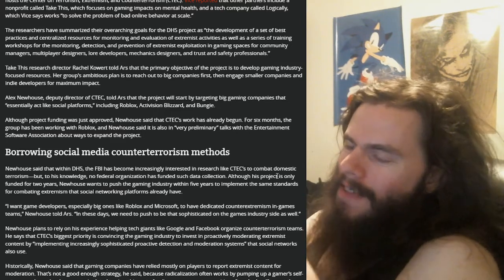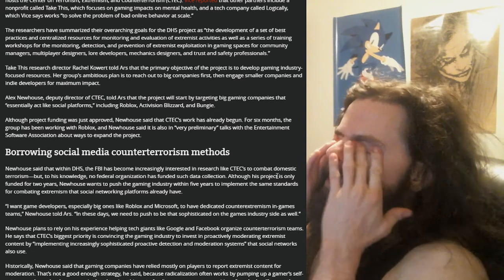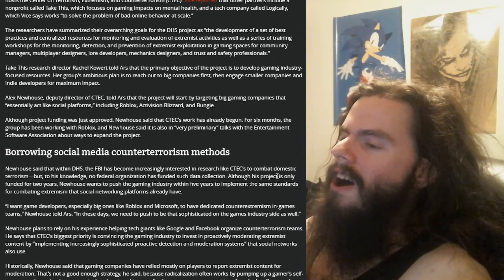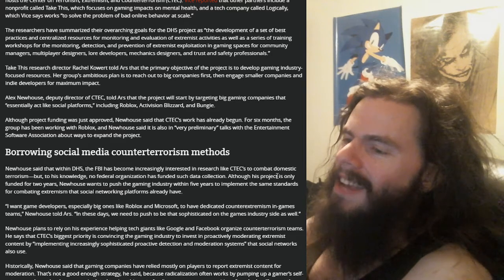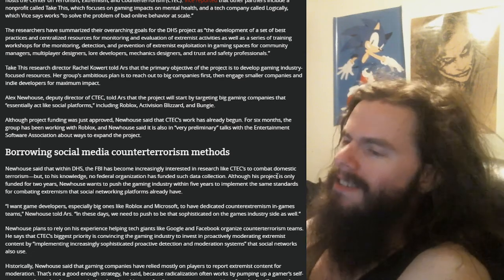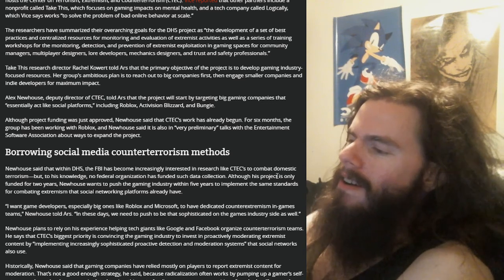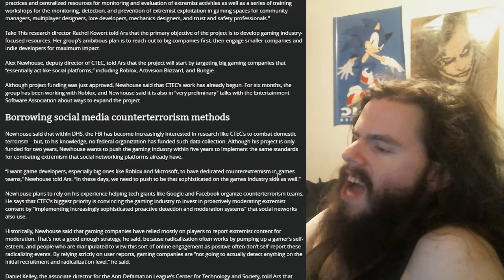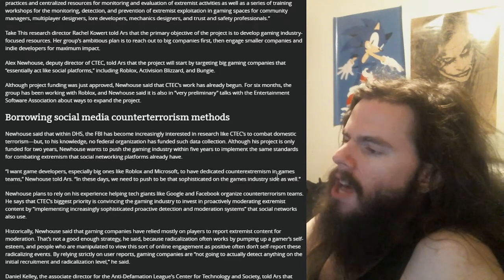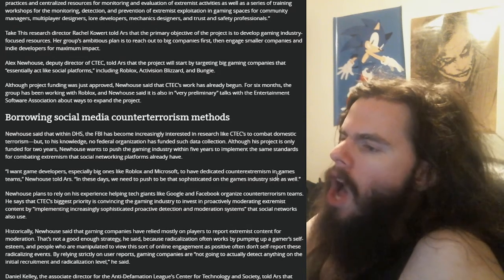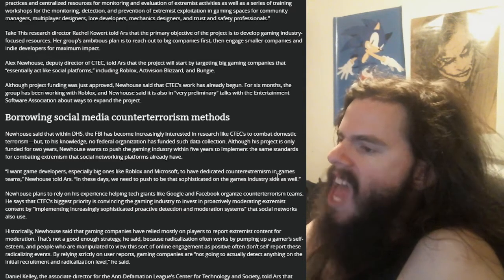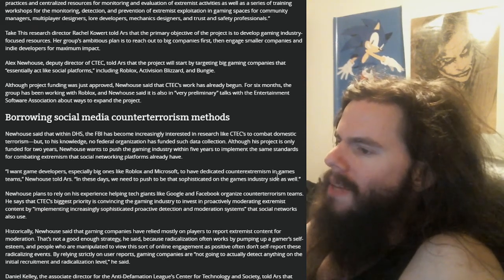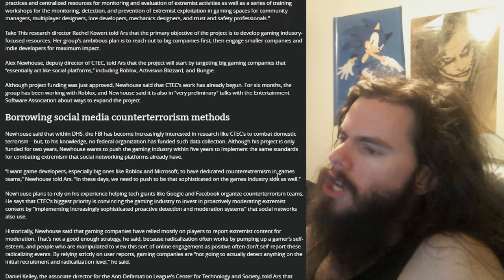Look at this. I want game developers, especially big ones like Roblox and Microsoft. Notice how they're just adding shit? To have dedicated counter-extremism in games teams. In these days, we need to push to be that sophisticated on the games industry side as well. How? How would you do that? And what is this research going to be for? Are you going to sit in on gaming sessions? Are these companies going to accept that their gaming sessions are going to be automatically monitored by a government agency to help them snitch on players? If that's the case, dump them now. Find other companies that aren't doing this shit. Holy fucking shit. This is fucking bad.